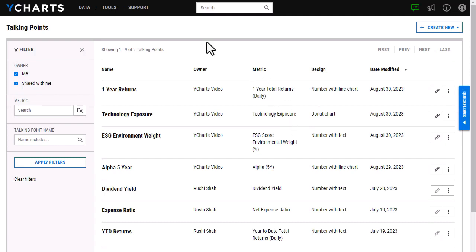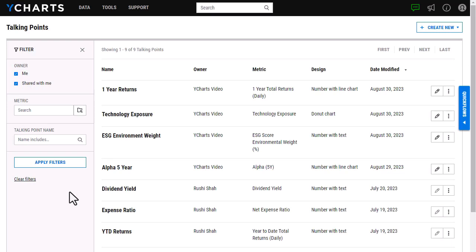As you can see on this page, it looks pretty familiar to some of our other pages. It includes this filtering section here, which will allow you to search for any talking points that you have created or a colleague has created, as well as searching by a specific metric or even the name of the talking point.